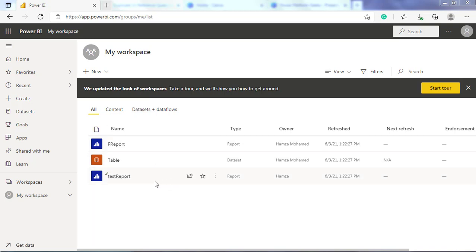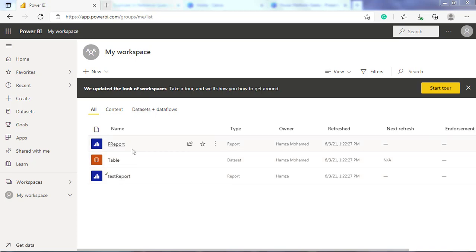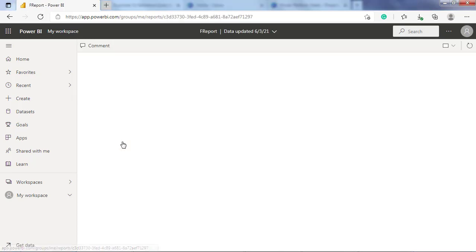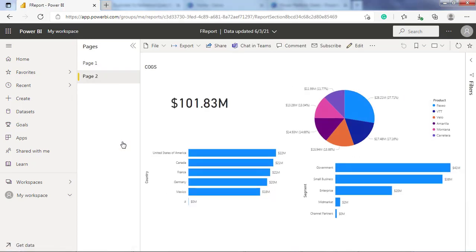You can make a dashboard from scratch, from reports, or even by duplicating an existing one. Here we will use these two reports to build our dashboard. Let's open one of these reports.